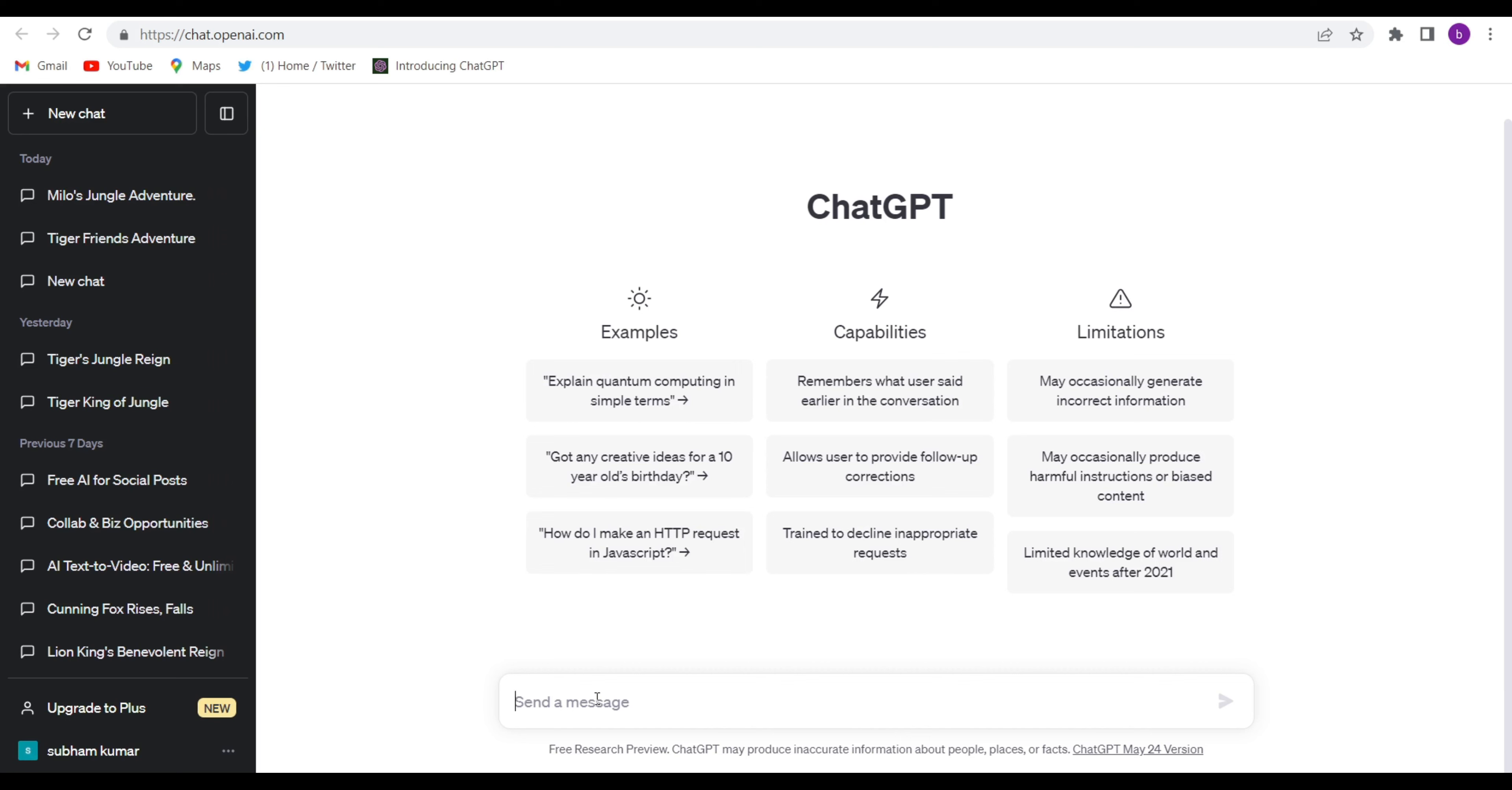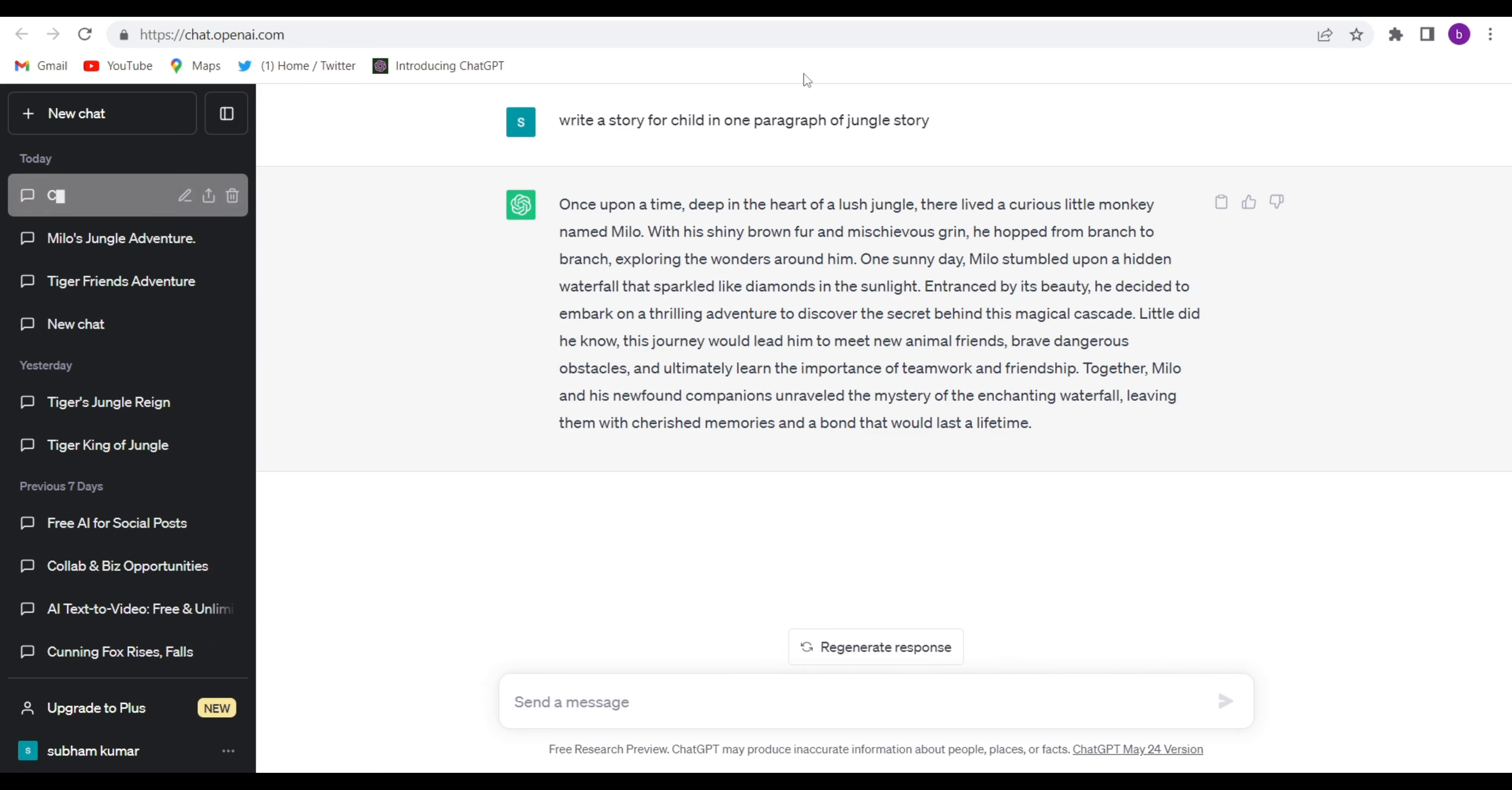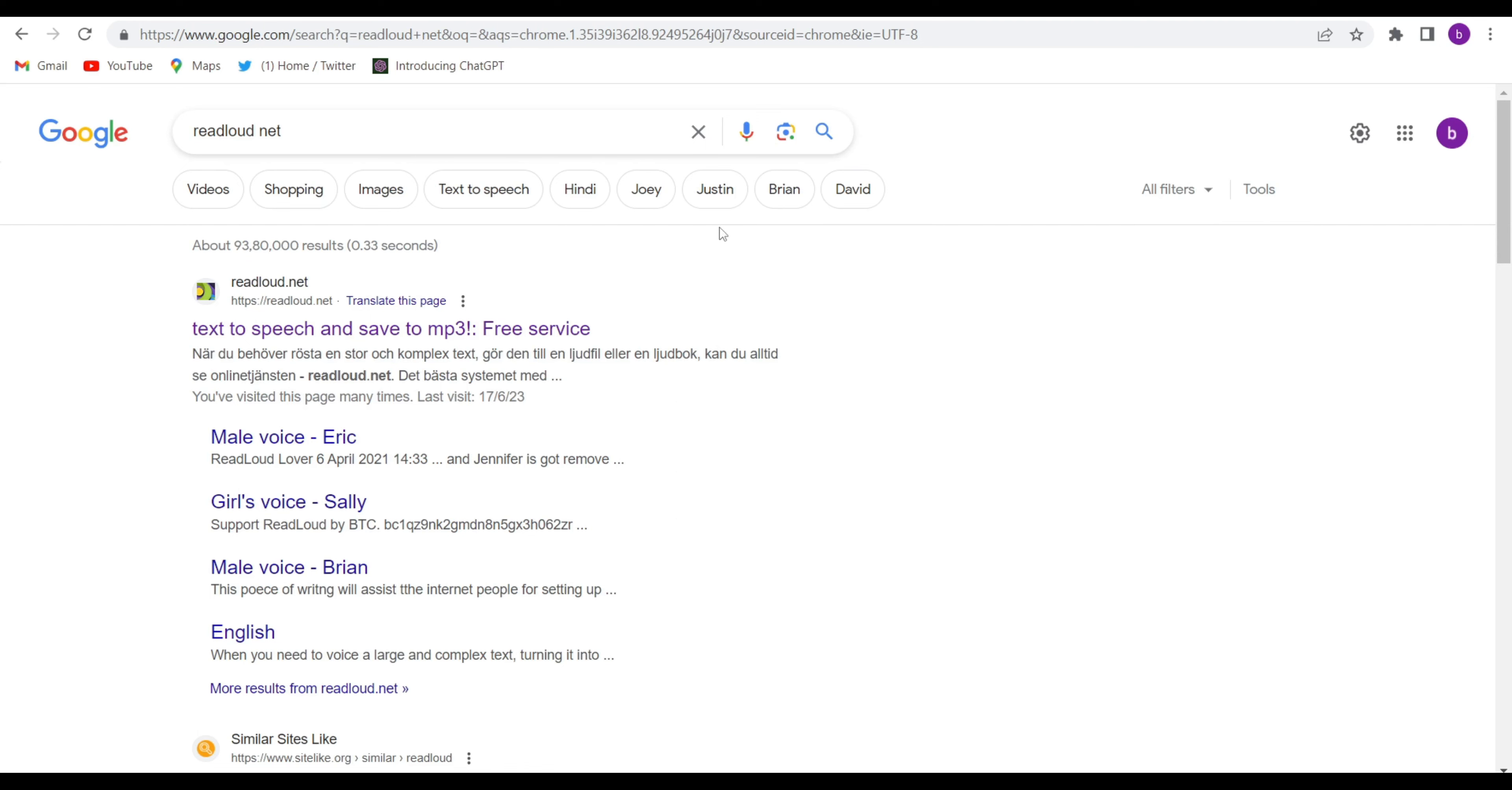Just write any kind of video script. So let me write it. See guys, I have written it. Let me enter. See guys, my video script is ready in a couple of seconds. So copy it from here.